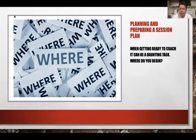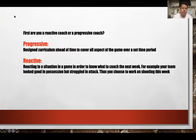So where do you start when you're planning and preparing a session plan? The first thing to do is ask: where do you begin? The first thing you have to decide is, are you a reactive coach or a progressive coach?